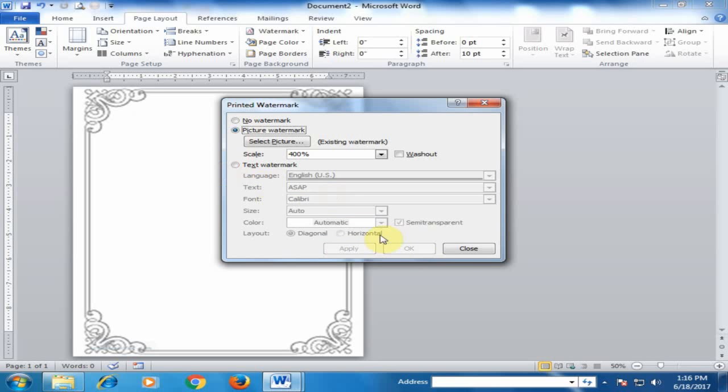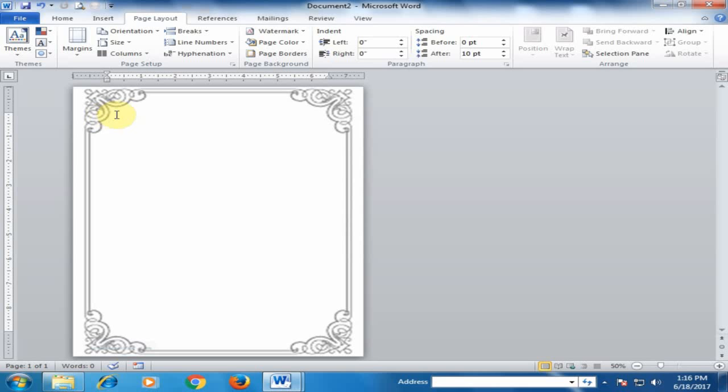Okay, close this. Now the cursor is here, but I want to move it down to the proper position.